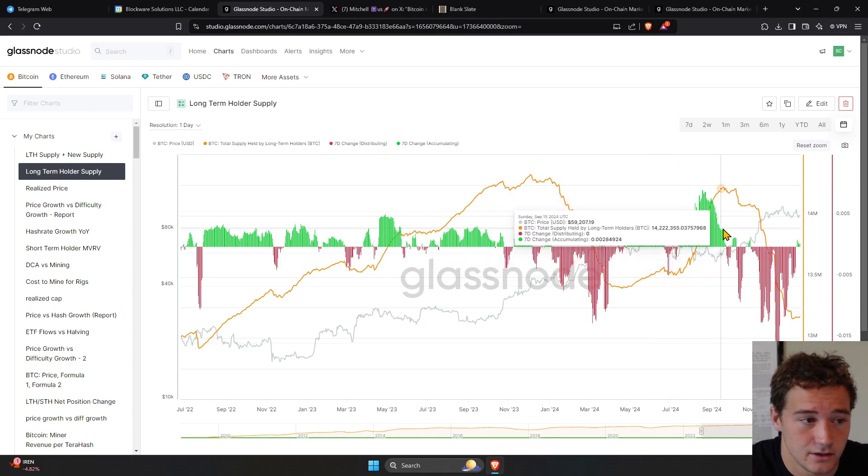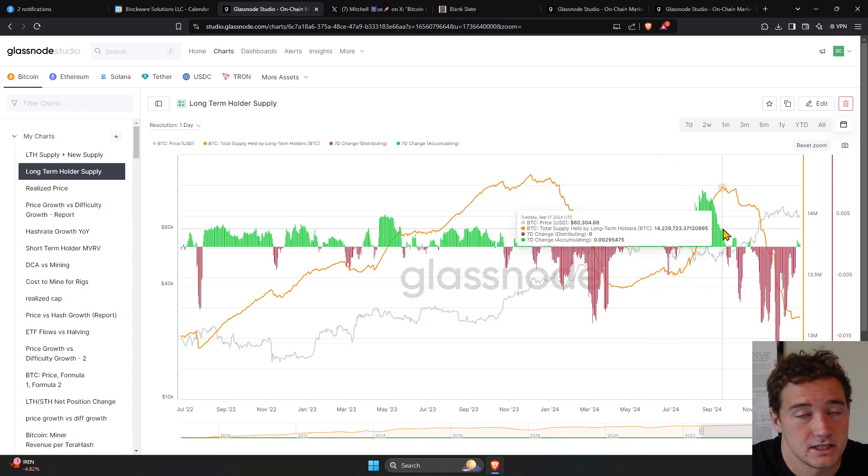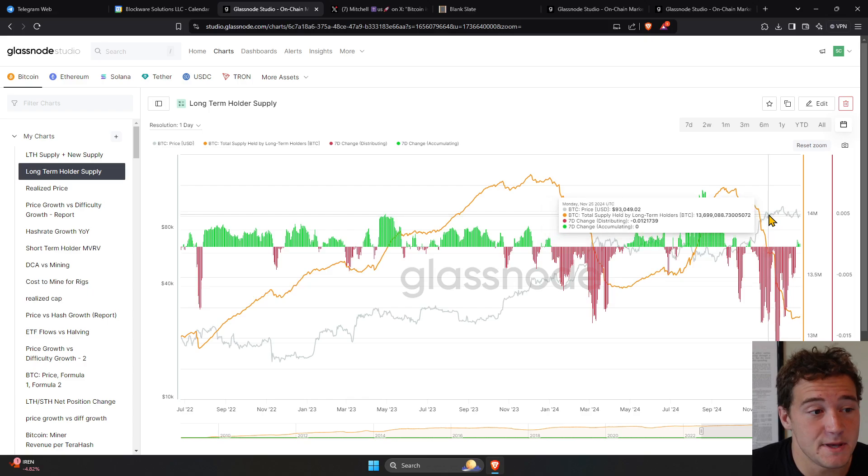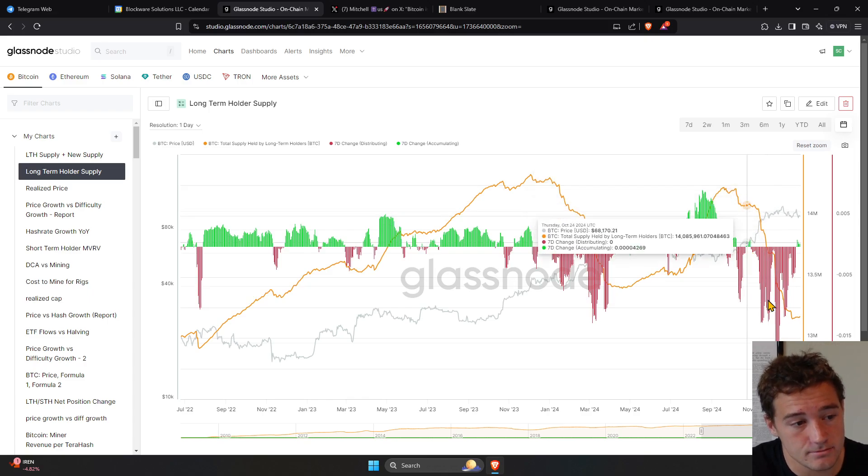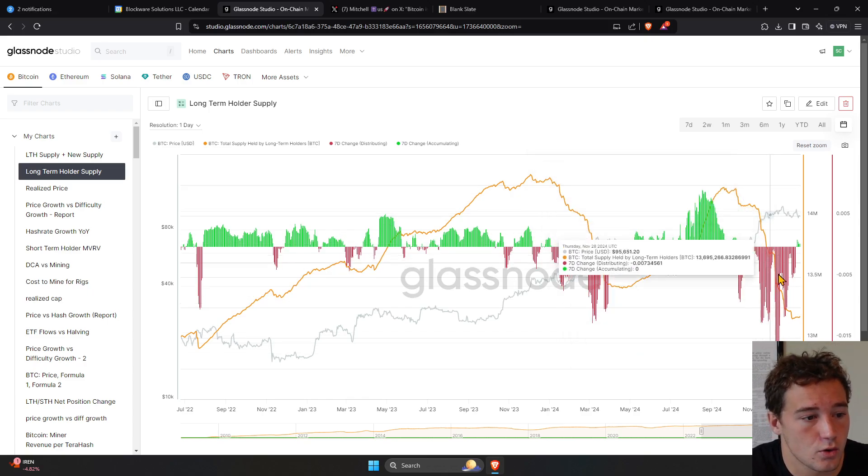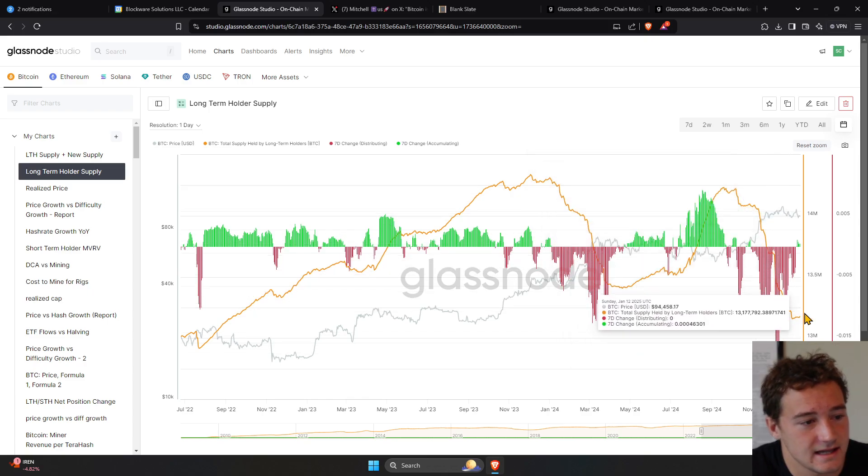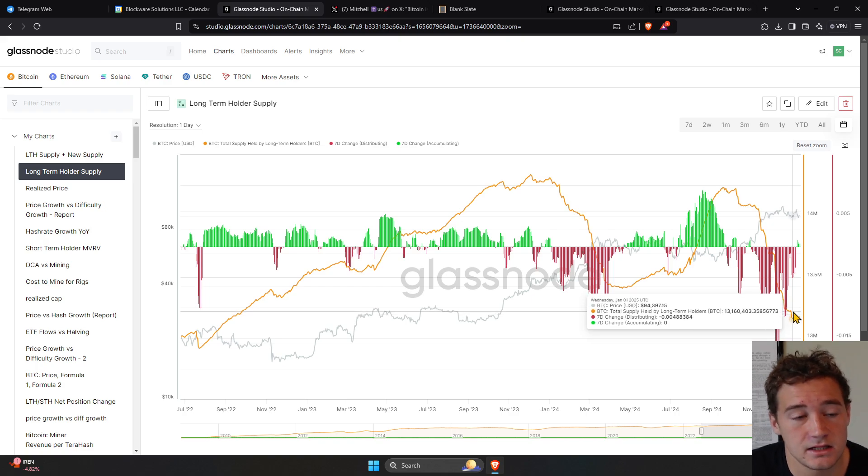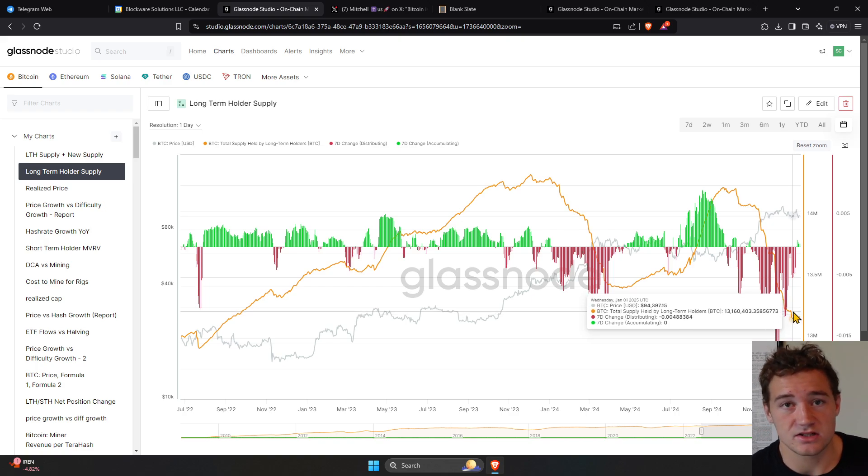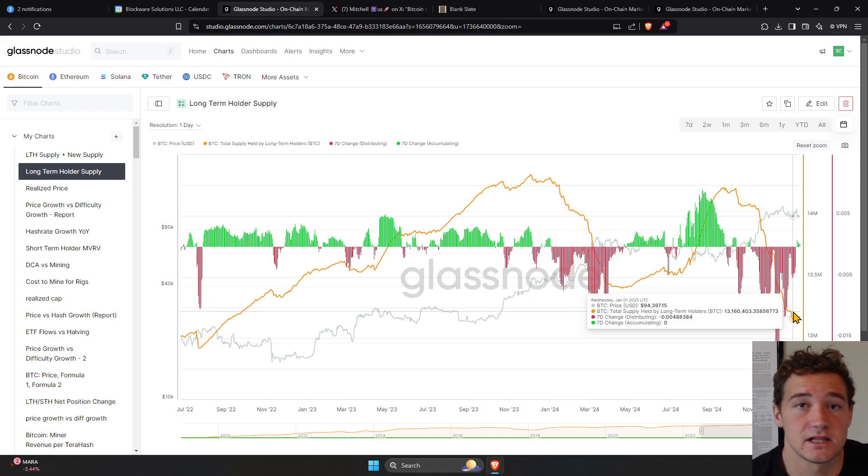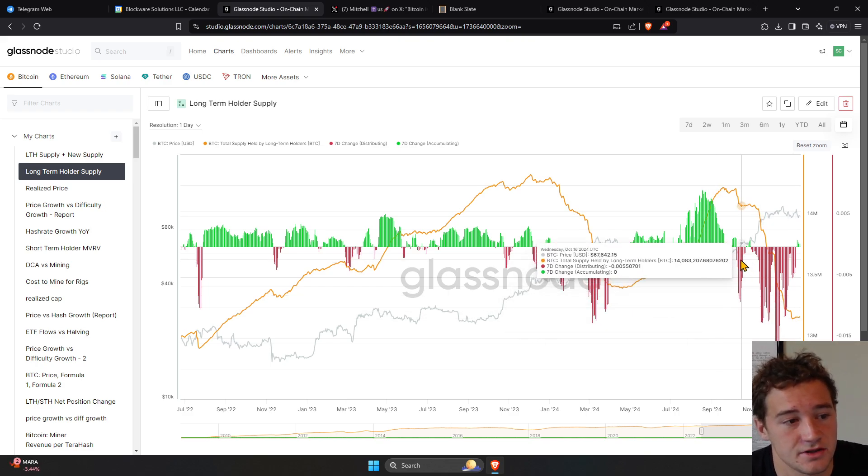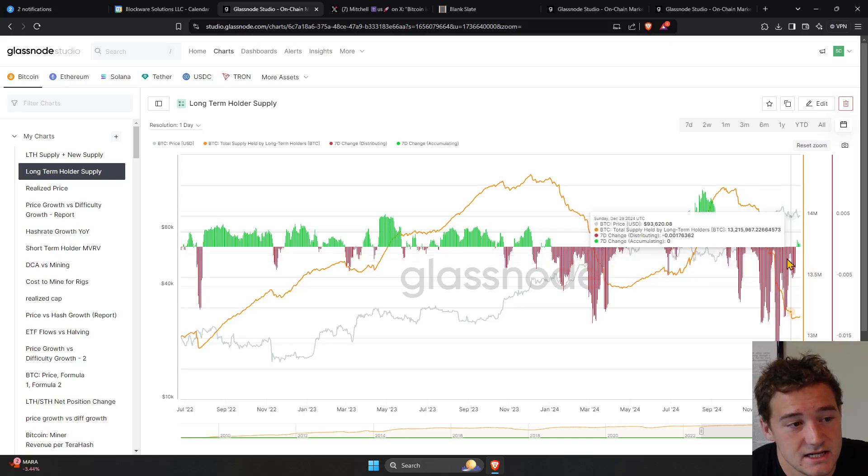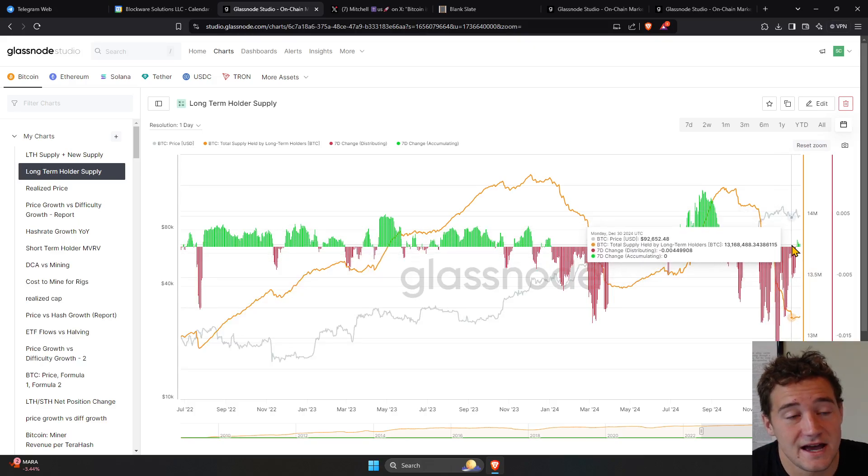But then ultimately what happened in Q4? The price bid higher and long-term holders parted with their coins. So now we're looking at roughly 13 million Bitcoin belonging to long-term holders. That's 13 million coins have not moved in at least six months. But what we're seeing here again is that distribution is over.